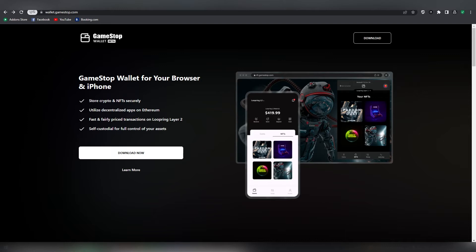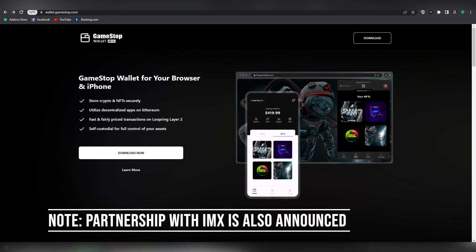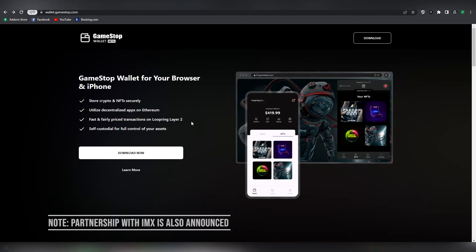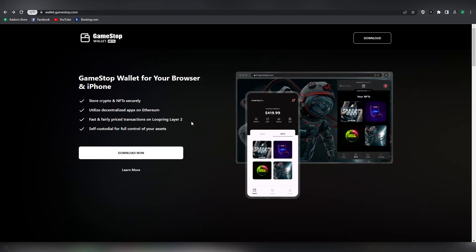One of the things that really struck out my eye here is that they're going to be having support for Loopring. So in the extension I can basically move my Ethereum into Loopring's Layer 2, which makes me believe that they are going to be using Loopring's technology also on their NFT marketplace.